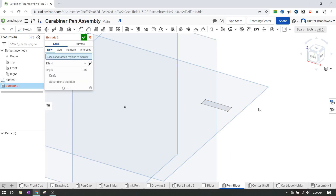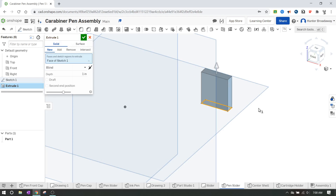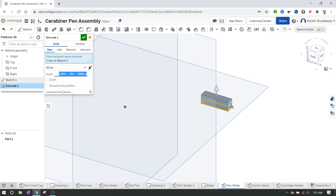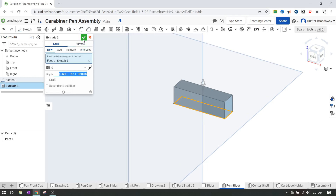We'll finish the sketch and go to the isometric view to extrude. I'll click extrude and go to the top part - it naturally defaults to one inch which is really thick. What we need is the total thickness of the entire object. I have three measurements listed: the bottom, middle, and top, and we just add those together. So I'll type 0.050 plus 0.162 plus 0.068, hit enter, and that looks a lot better - this looks more like the slider block.